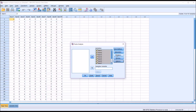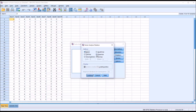Now let's take a look under rotation. We can see under the method here, you can have no rotation, Varimax, Quartimax, or Equimax. These three methods are called orthogonal rotations, and we use these when we believe that the factors we're going to be extracting are uncorrelated. And then you have direct oblimin and promax, which are considered oblique rotations, and we would use these when the factors are correlated.